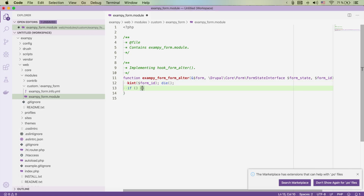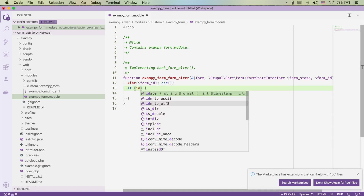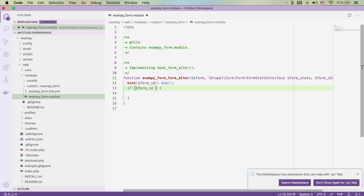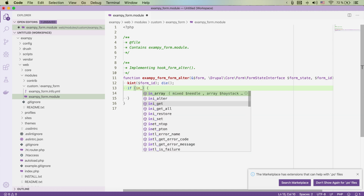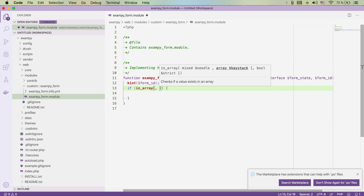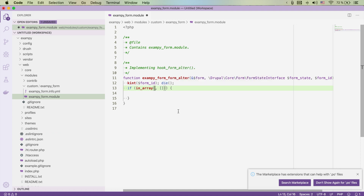We're going to say: if in_array, since it's neater to use in_array. We need this to work for both the node add form and the node edit form.